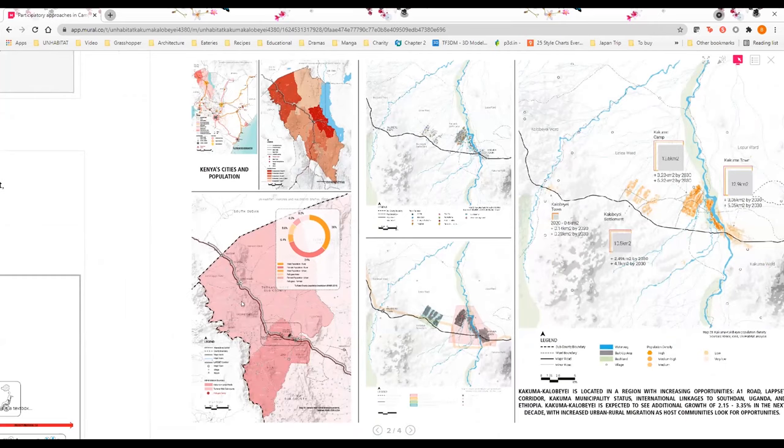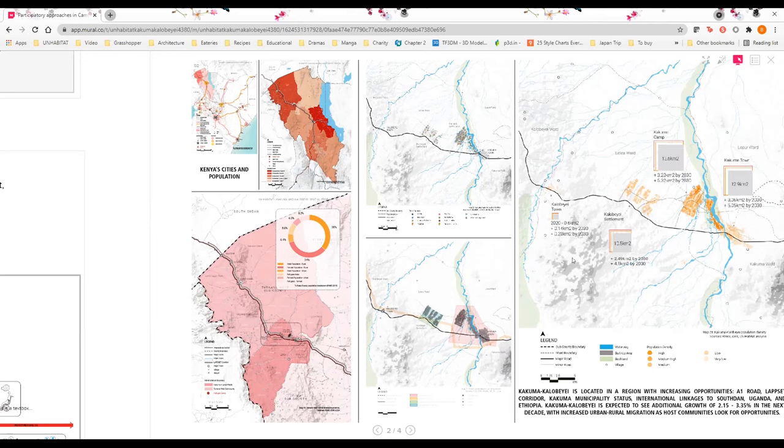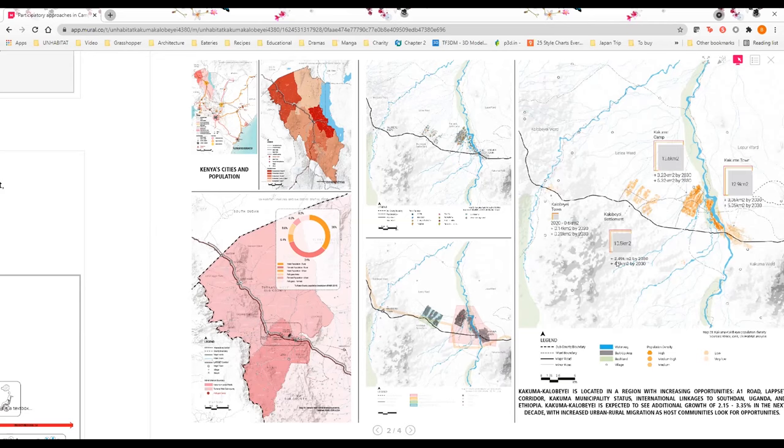Kakuma Kalobeyei hosts refugees both in Kakuma refugee camp and Kalobeyei settlements, contributing to it being one of the densest regions in the county itself. UN-Habitat has been leading the spatial planning and infrastructure thematic working group under KISEDP, which focuses on integration of hosts and refugees in Kalobeyei settlement. Kalobeyei settlement is a pilot model for hosts and refugees to live together.